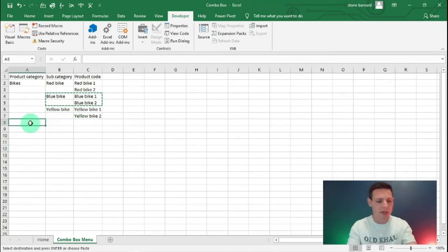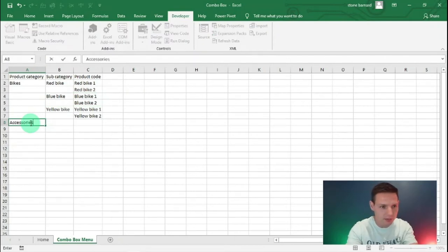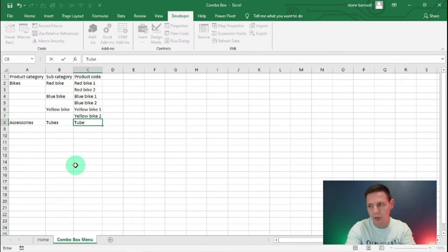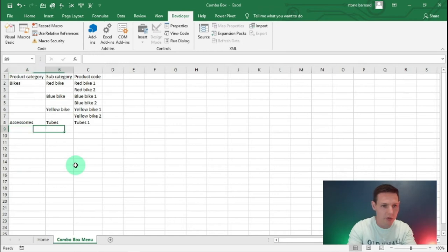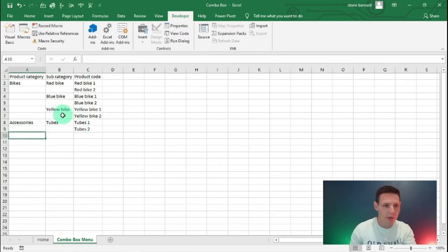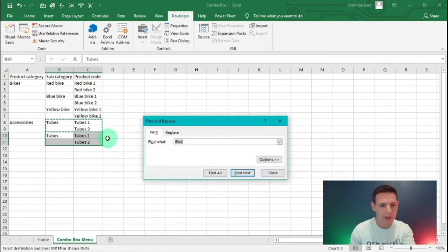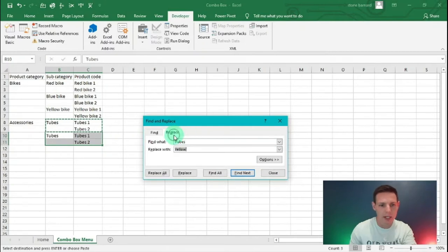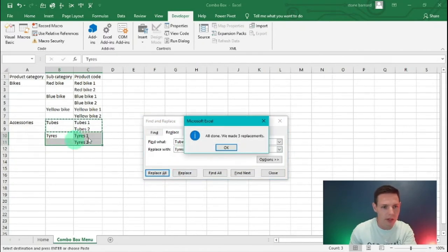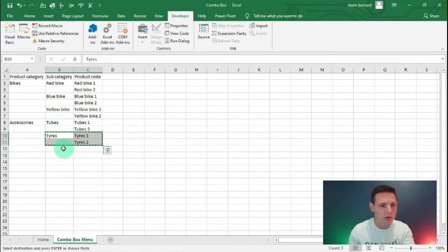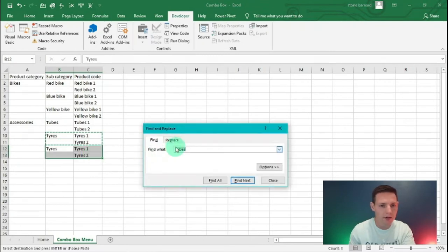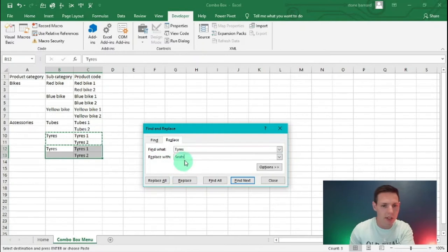We also have some accessories we sell, so I'll add 'Accessories' as a category with 'Tubes', 'Tubes 1', and 'Tubes 2'. Using the same copy-paste and Find/Replace logic, I'll replace 'Tubes' with 'Tires', giving us tires 1 and 2, then replace 'Tires' with 'Seats' to get seats as well.